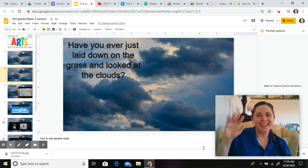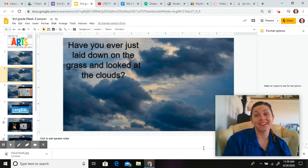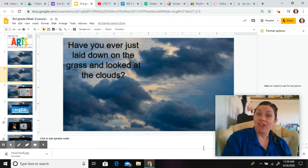Hi, third grade, Mrs. O here, and I'm going to walk you through this week's third grade lesson, and it's all about clouds.